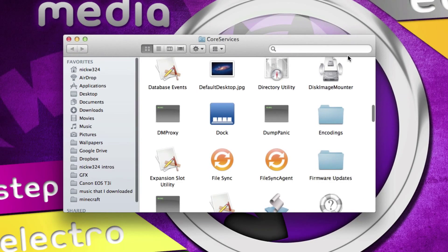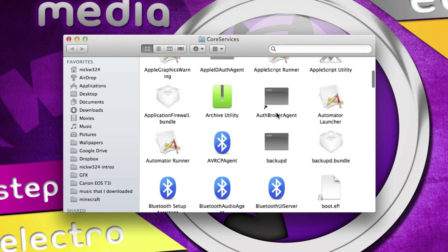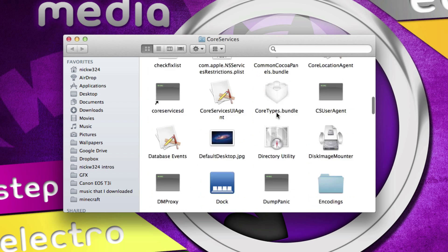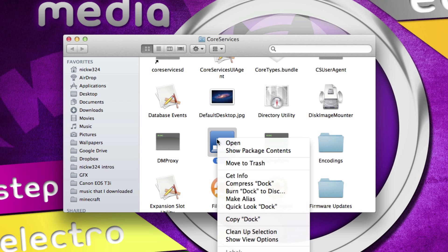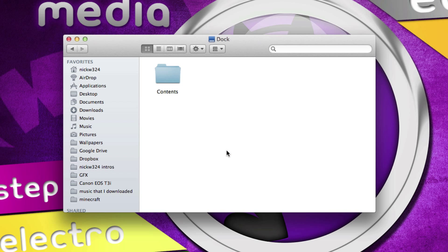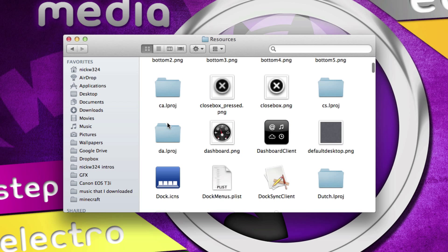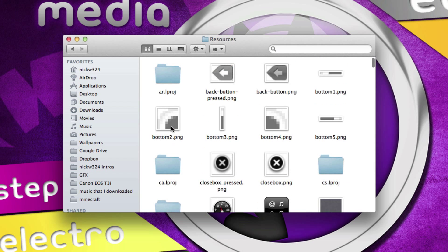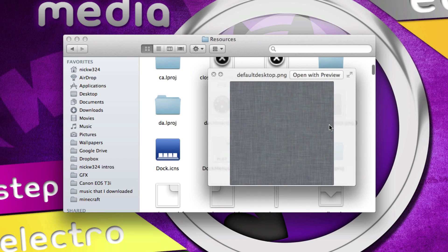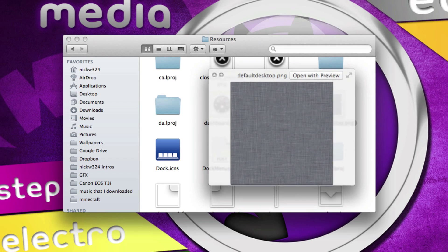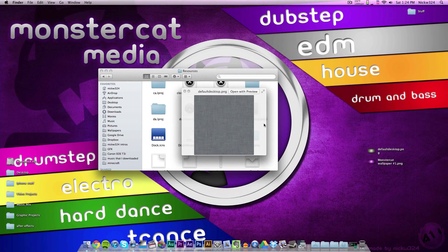That'll bring up this Core Services folder with all of this stuff in here. You want to scroll down until you find Dock, which is your Dock application right here. Right-click on that and go to Show Package Contents, go into the Contents folder, and then go into the Resources folder. Once you scroll down in the Resources folder, you should see a default desktop.png image right here. If we open that up, as you can see here, it's the exact same image used in the background for Mission Control, and that is where the actual image itself is kept.